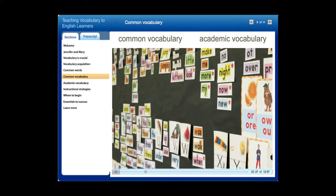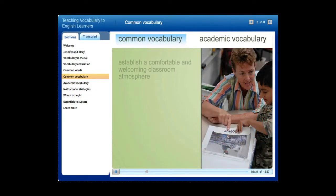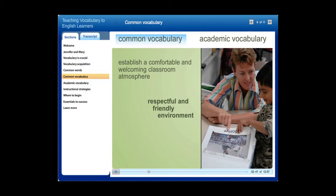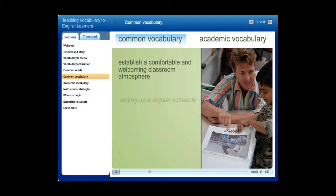Let's start with some ways that teachers can set the stage for students to practice common vocabulary in their classrooms. First, establish a comfortable and welcoming classroom atmosphere. Language is learned more easily when a student feels relaxed. Create a comfort zone by establishing a respectful, friendly environment for students to ask questions and practice words, including a regular schedule and established rules so students with limited English can predict what will happen and follow along more easily.